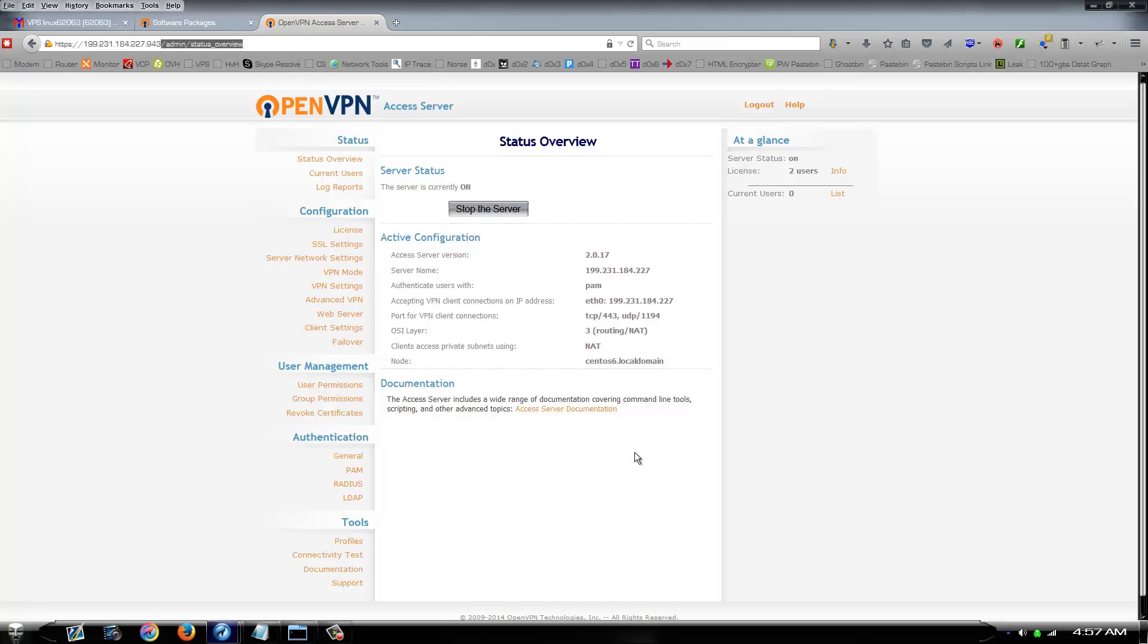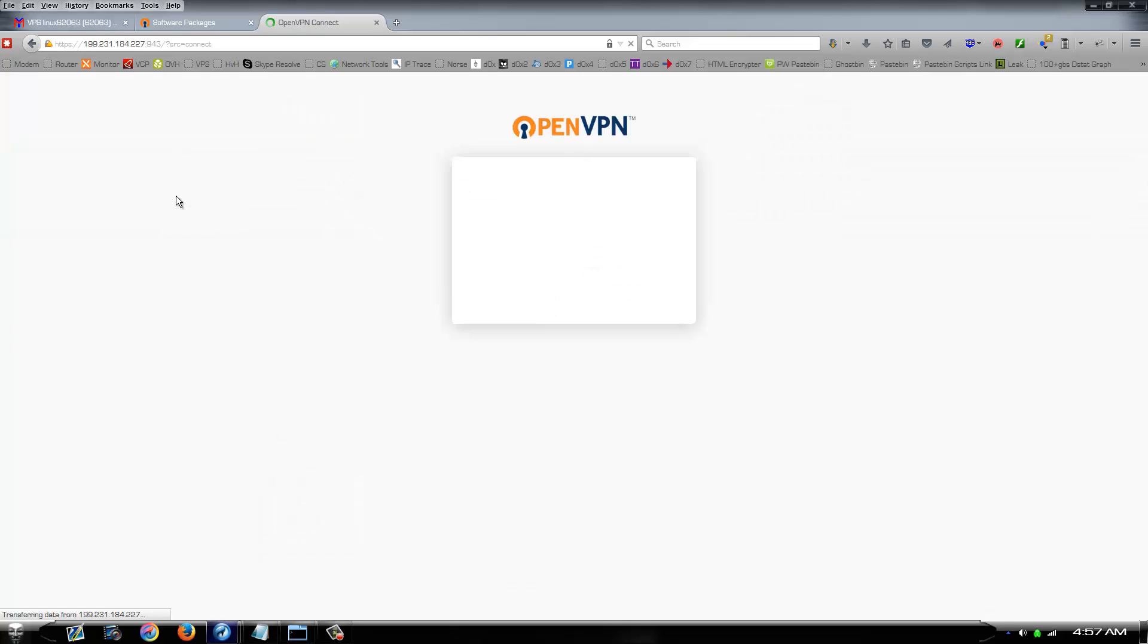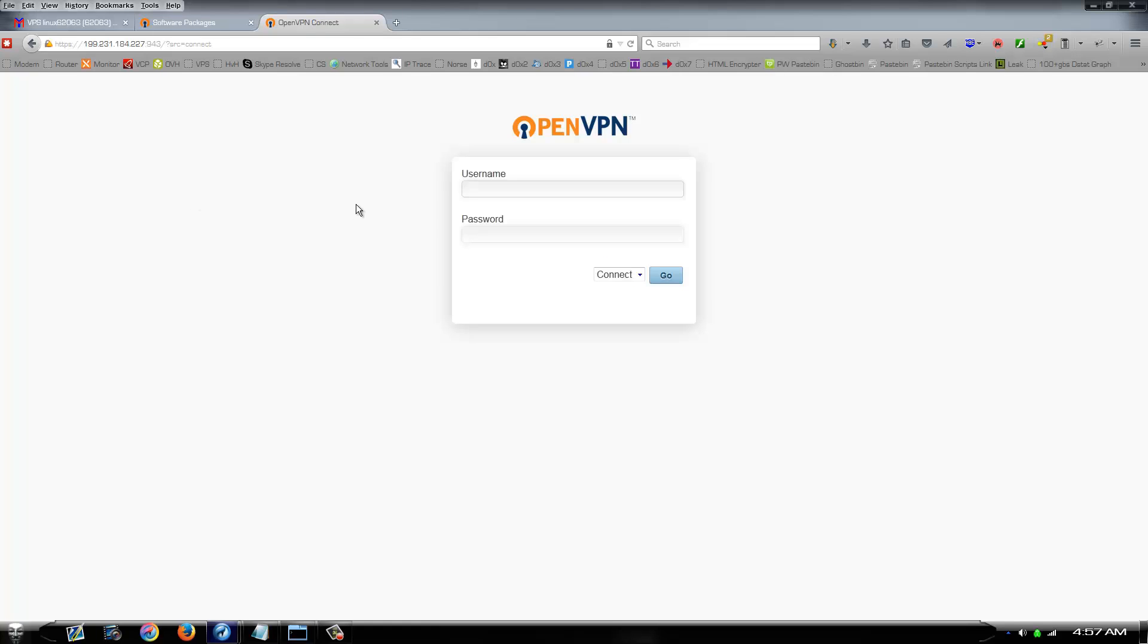Now to connect to this, it's extremely easy. Simply go to this link, delete the admin off the end of there. And it's going to take you to this page. The login information on this page is the exact same.